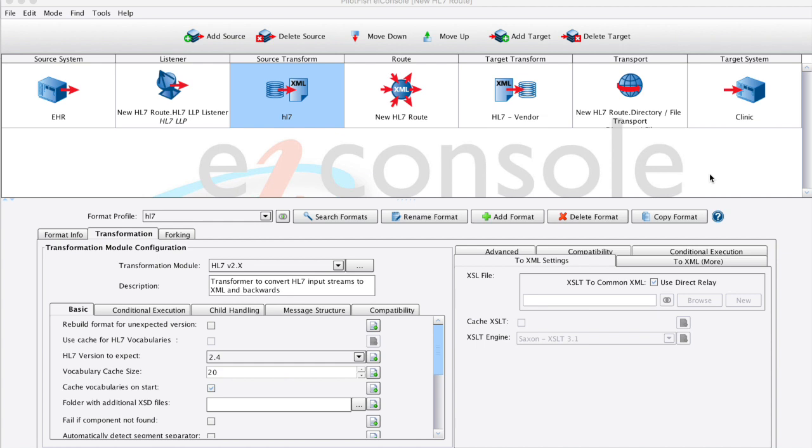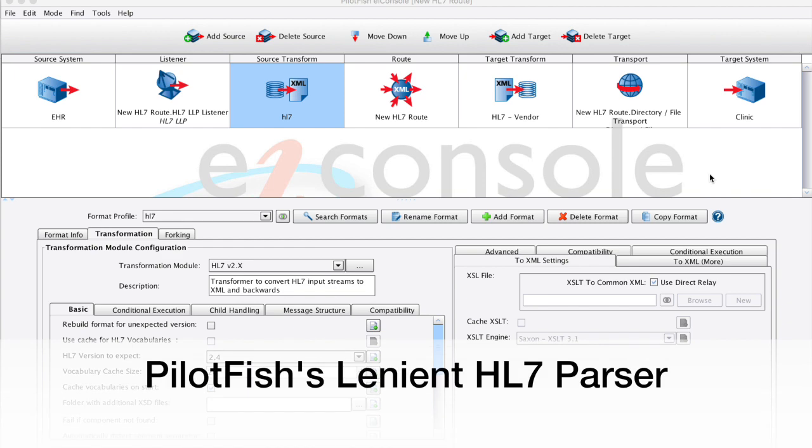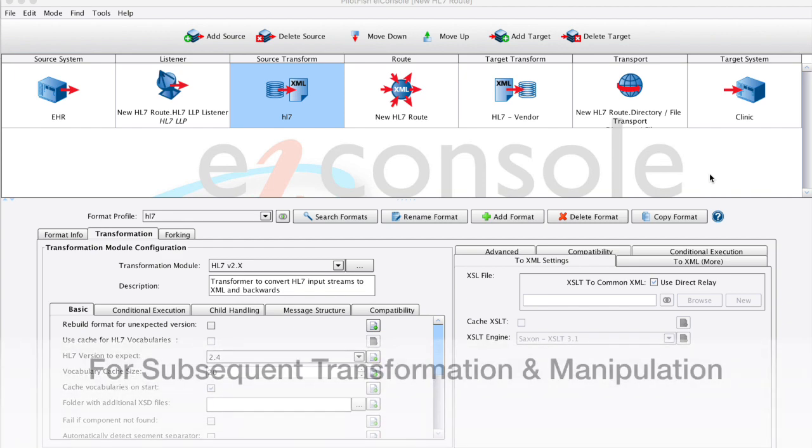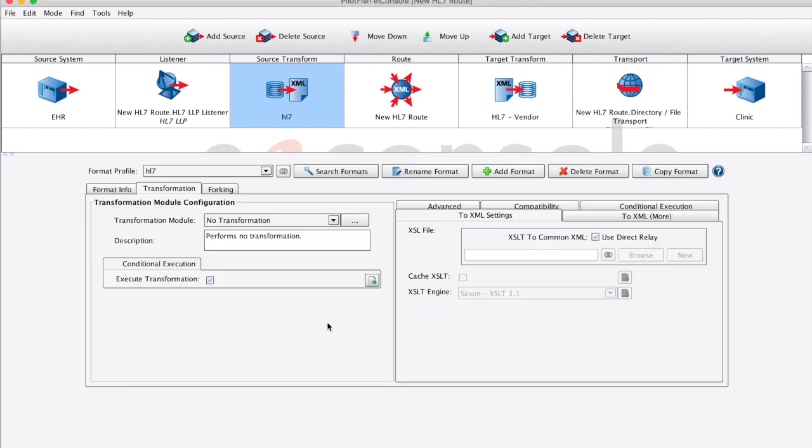While other products may choke on these non-standard HL7 messages, the EI Console for Healthcare's lenient HL7 parser can parse unknown segments, capturing the data for subsequent transformation and manipulation.